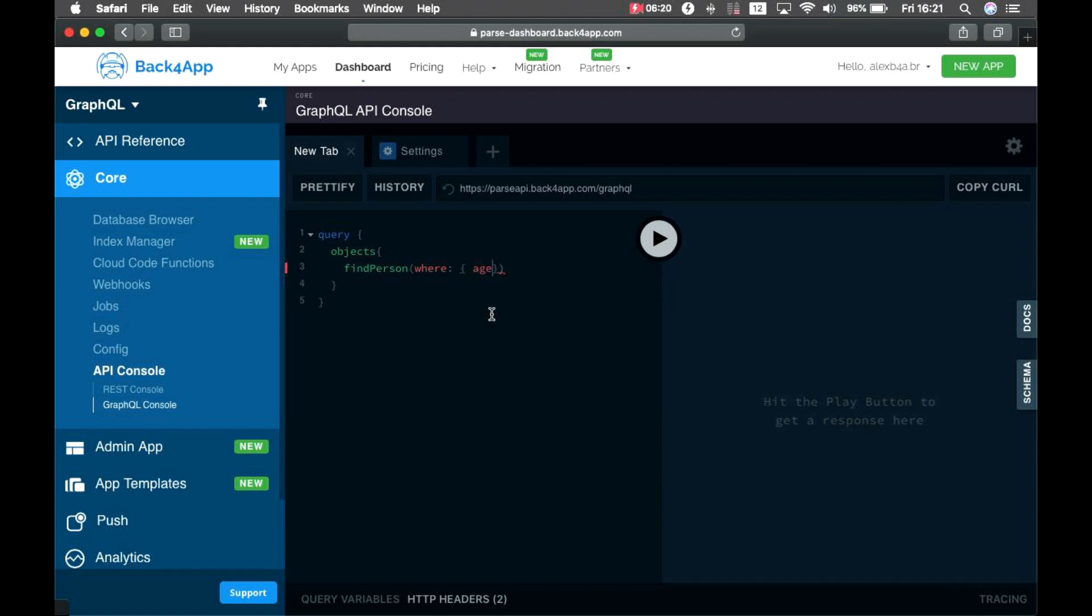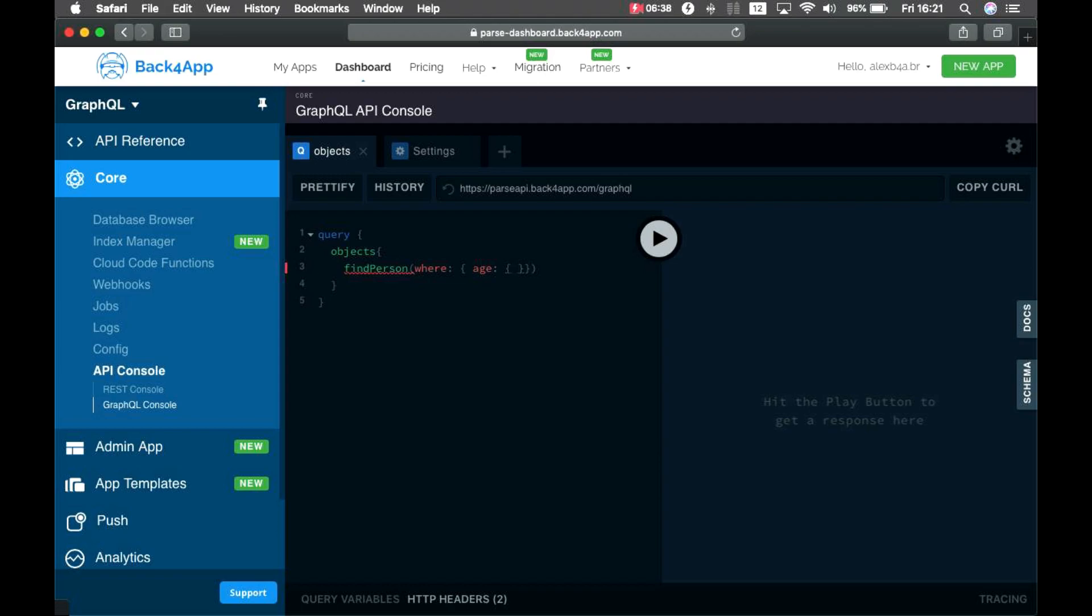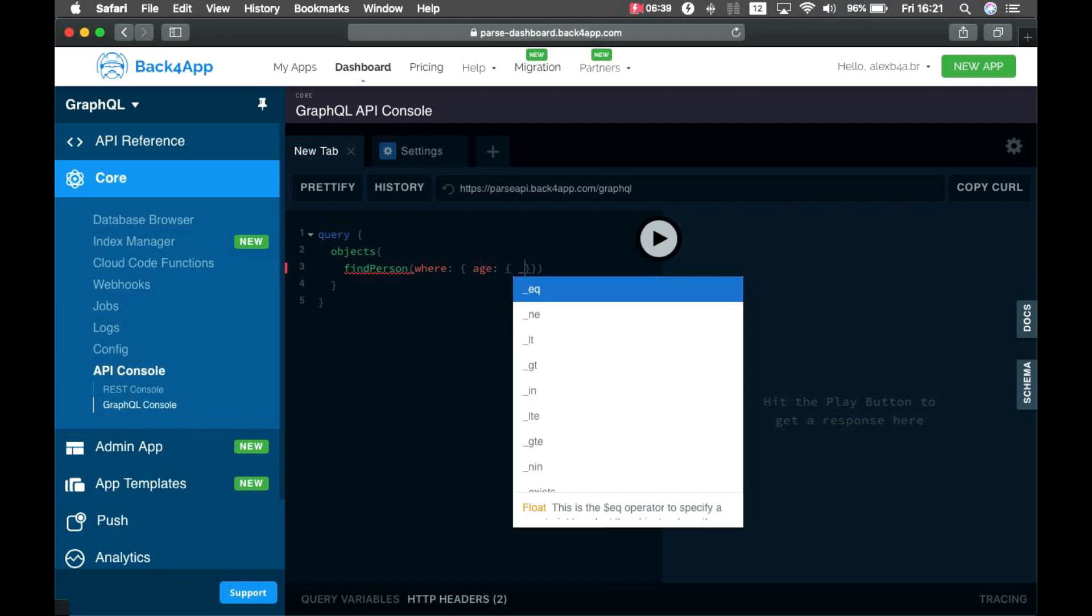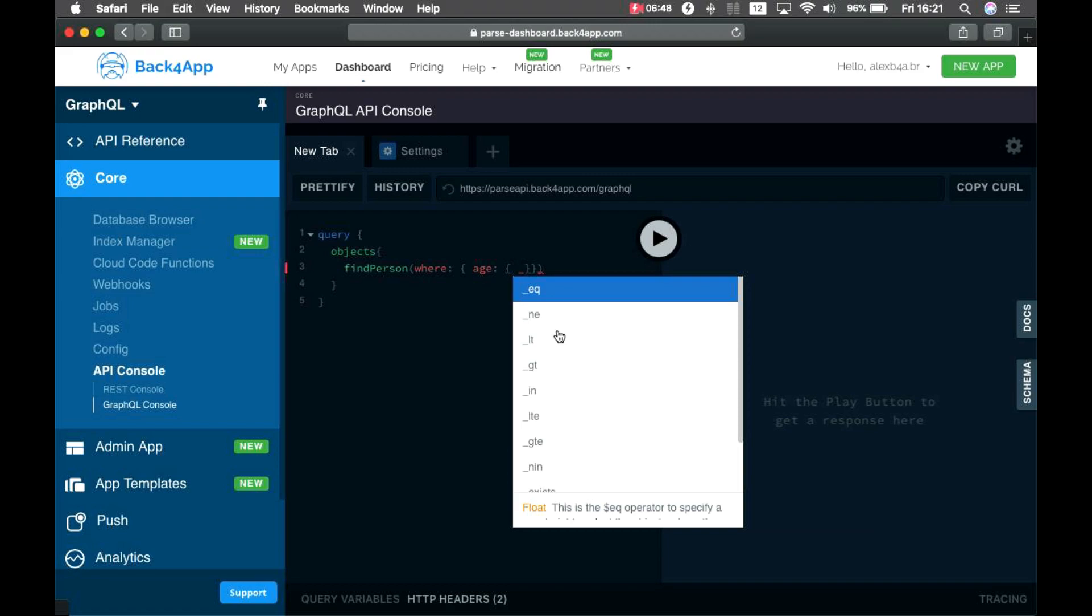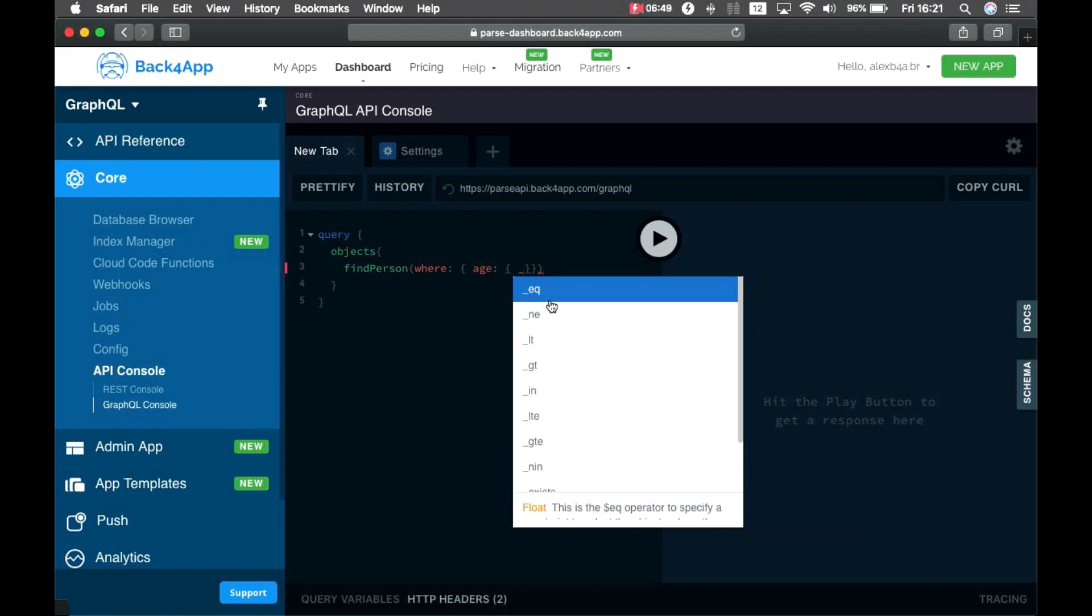And age is also an object. Now I can specify the age I'm looking for. In this case, let's say I want to bring everyone whose age is 38. The operation always starts with an underline, and you can see I have equal, or not equal, or greater than, or greater than or equal. So, let's get exactly equal, and equals 38.